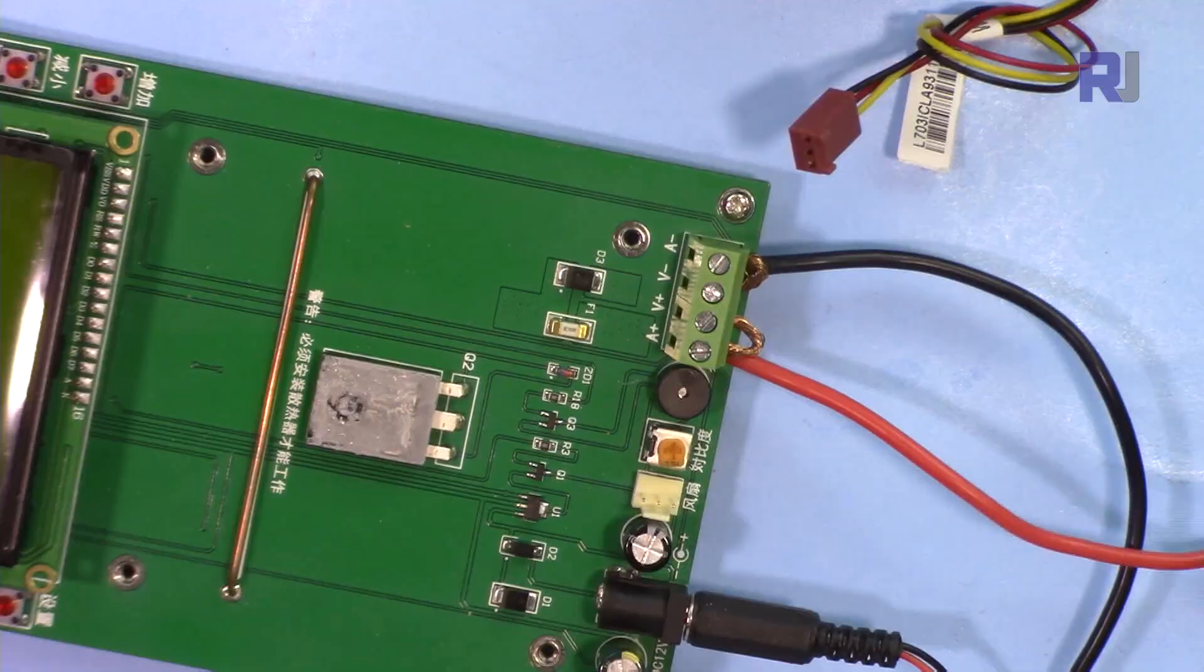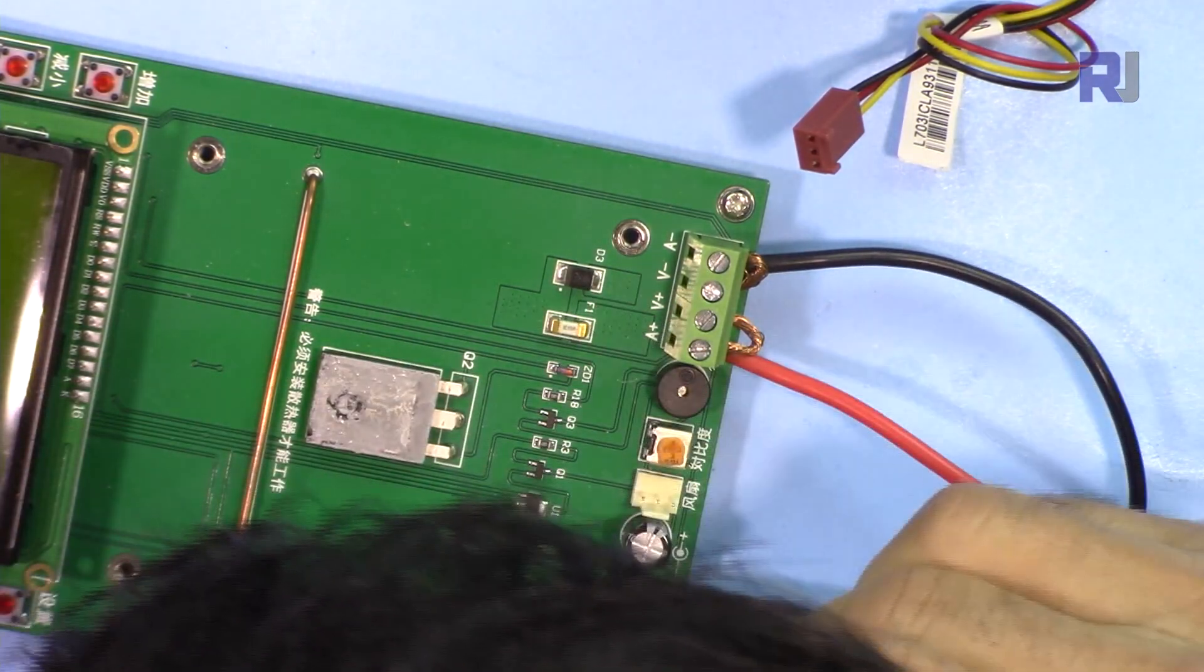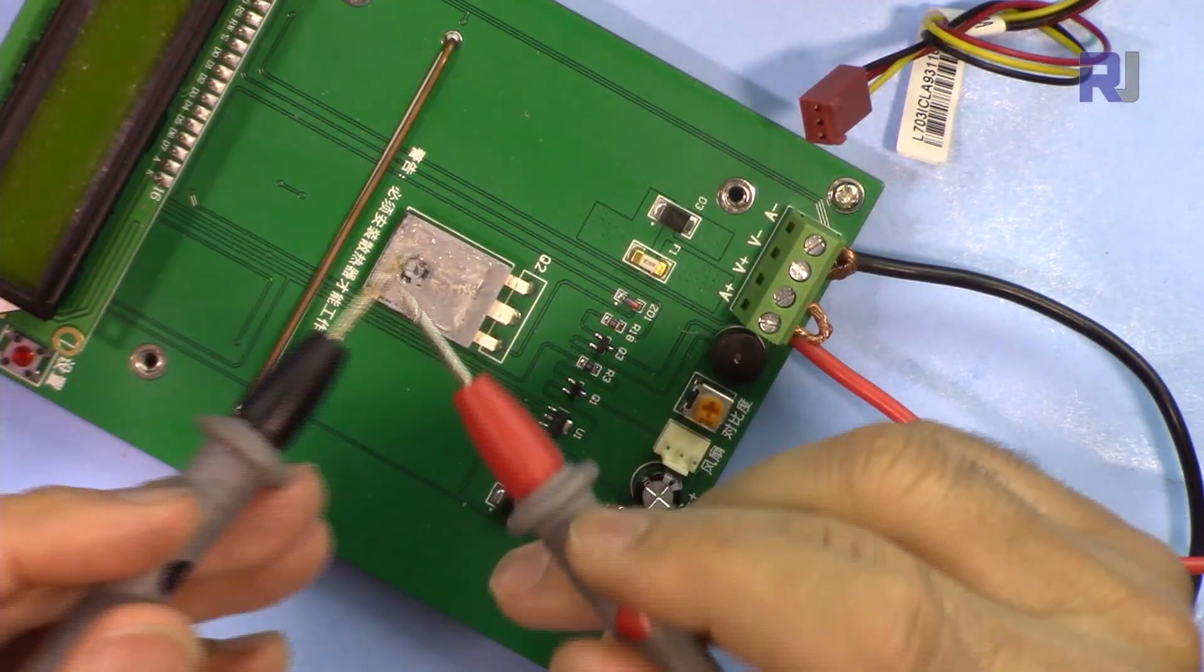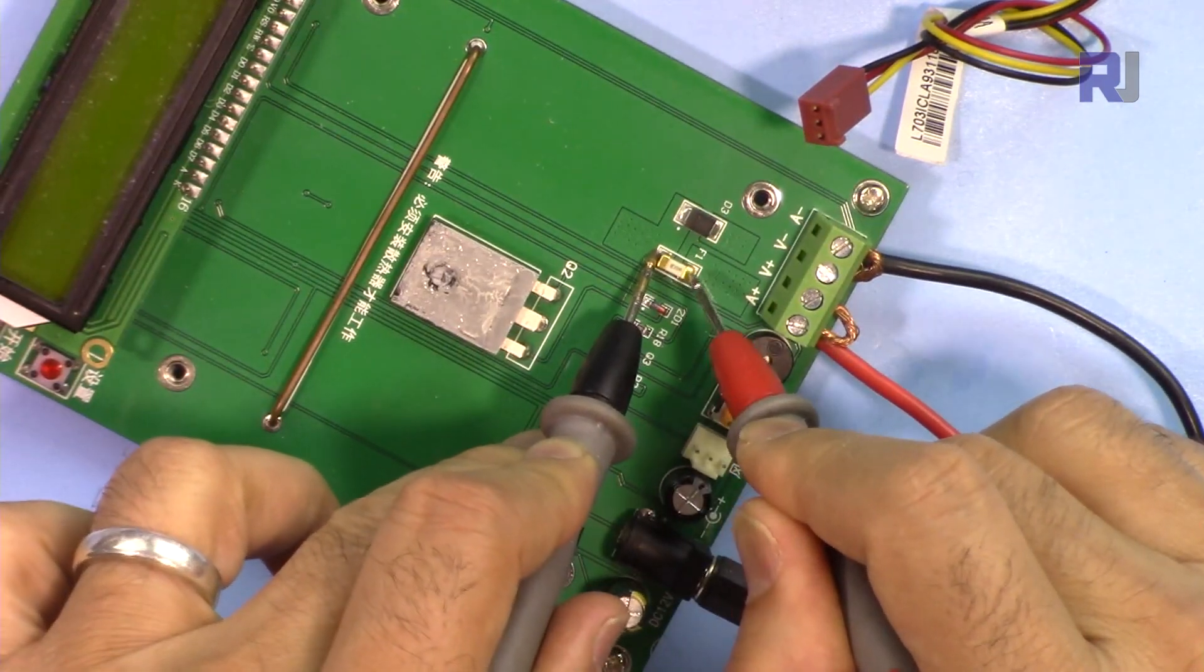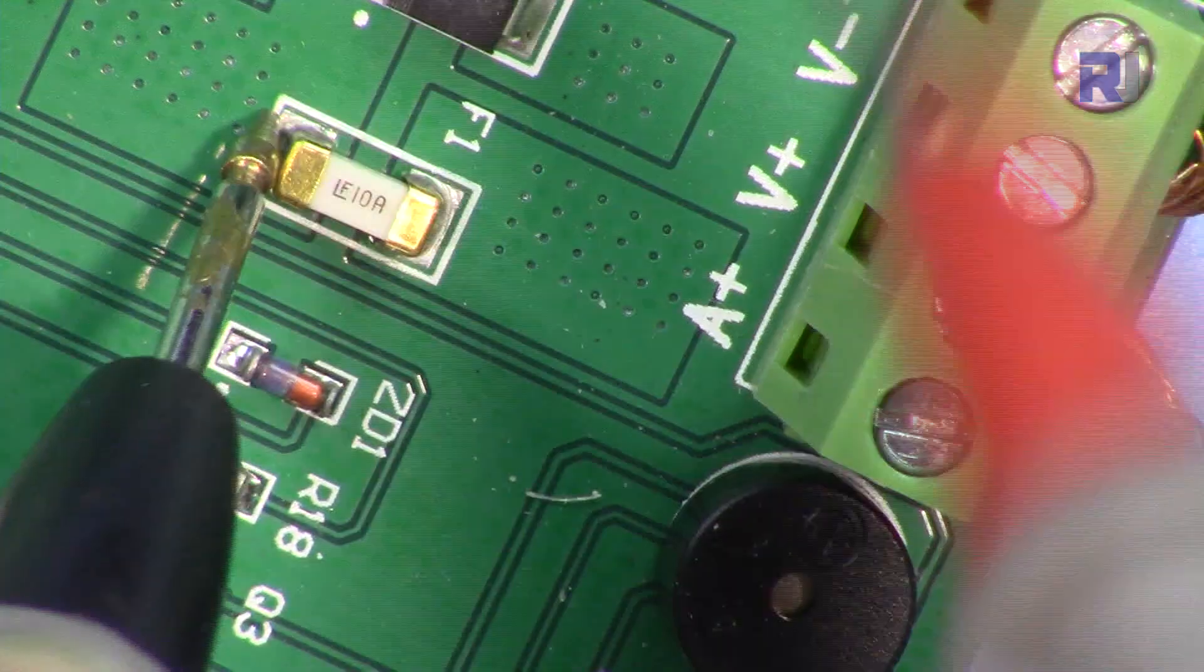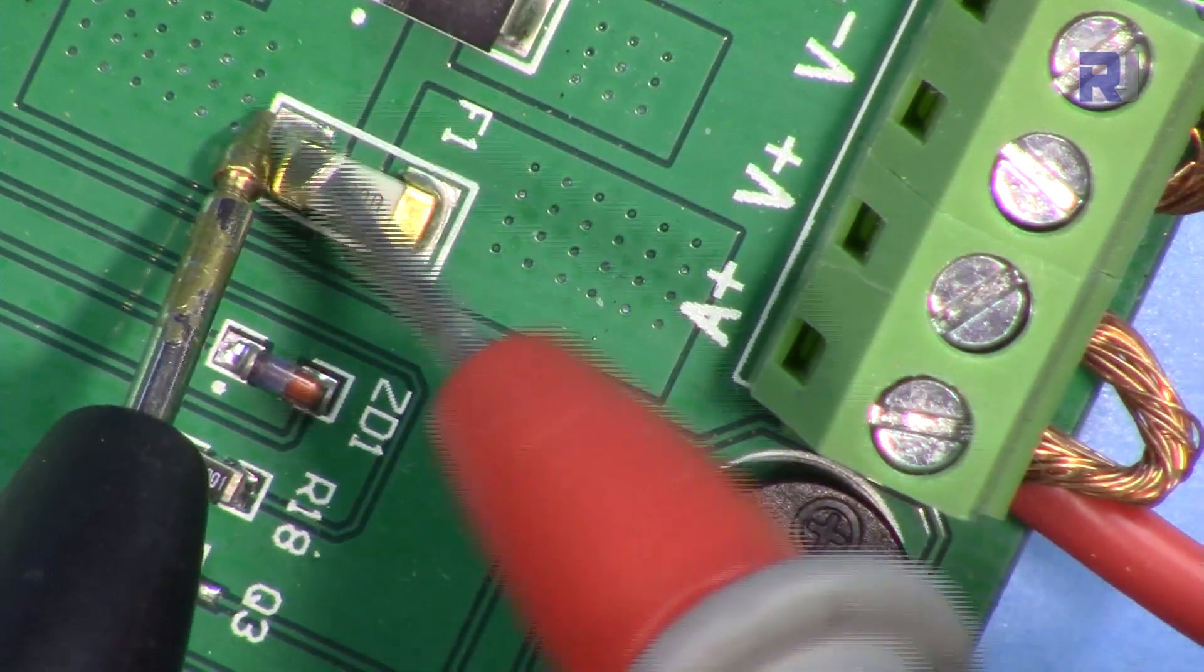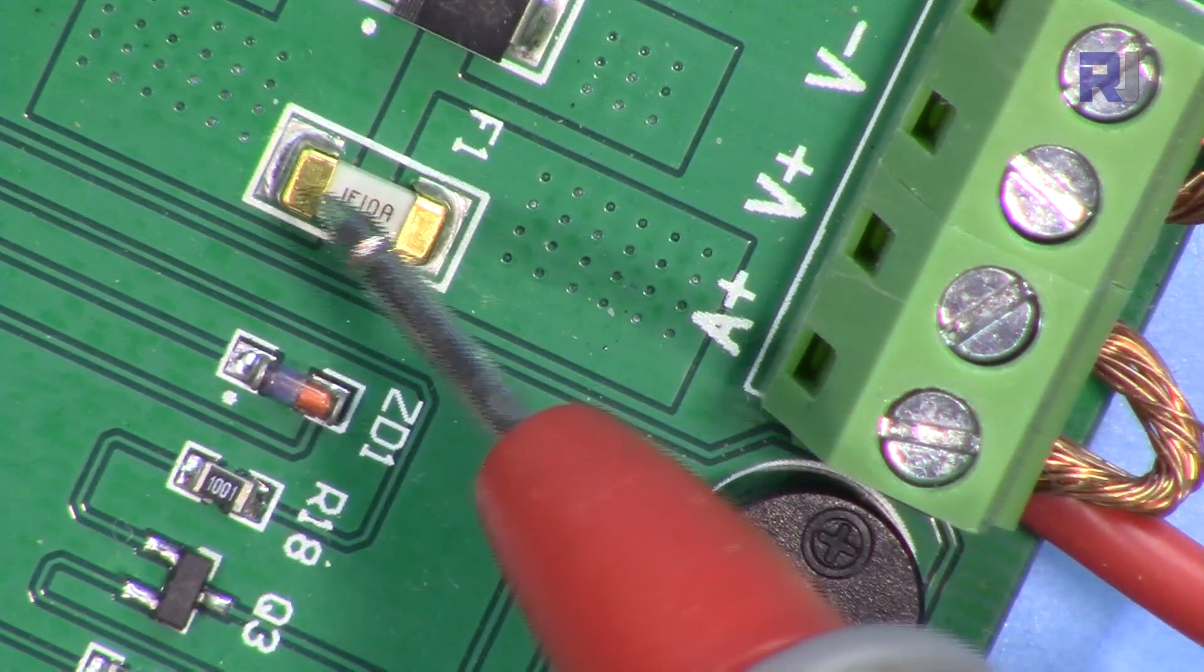We have a fuse here and there's a protective diode. Let's see if this is blown out. I'm using a continuity tester. The fuse has blown. I don't have the fuse now, so what I would do is I will put a wire here to make it work, but then I have to purchase and make sure to replace this.